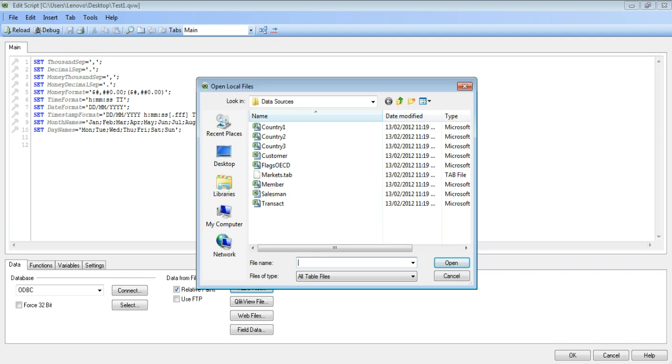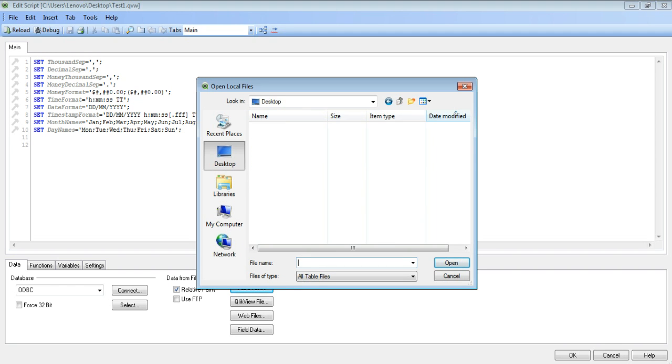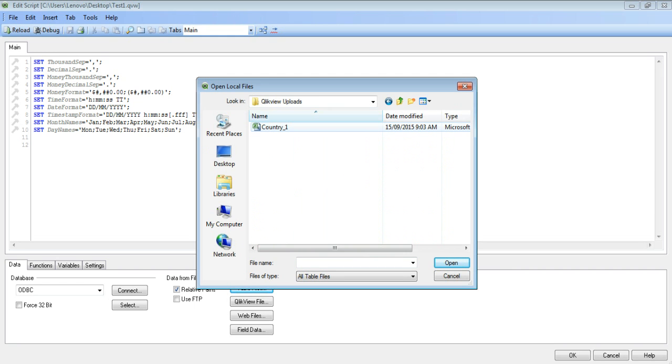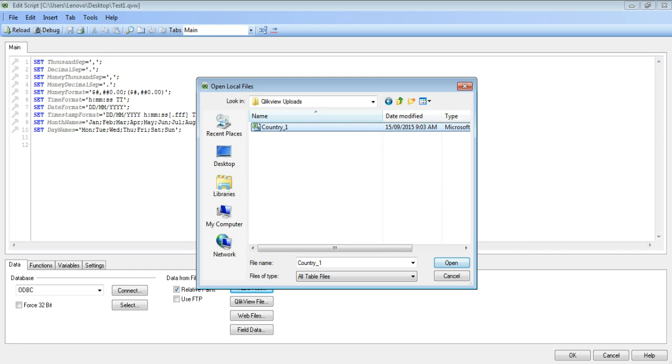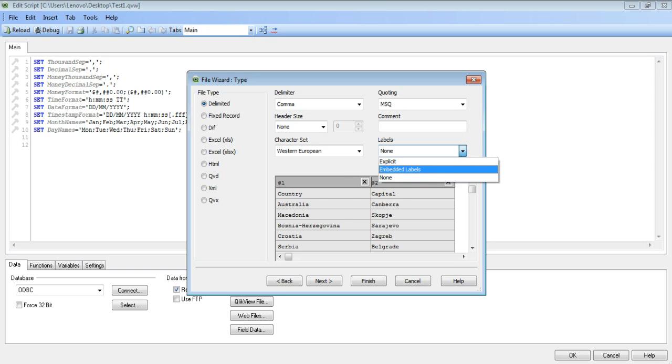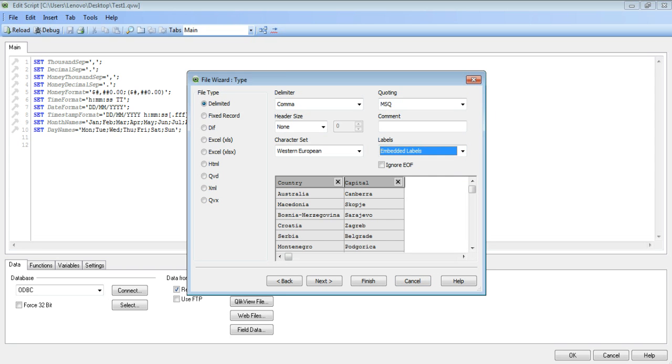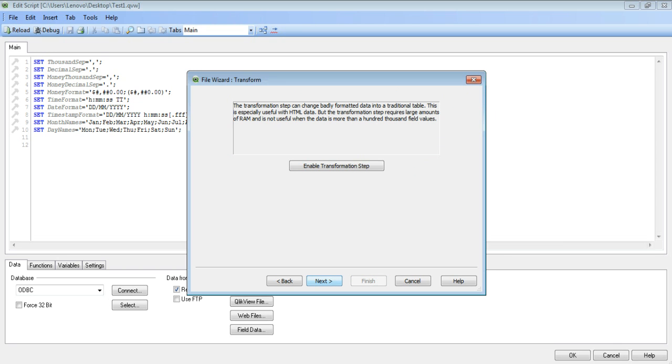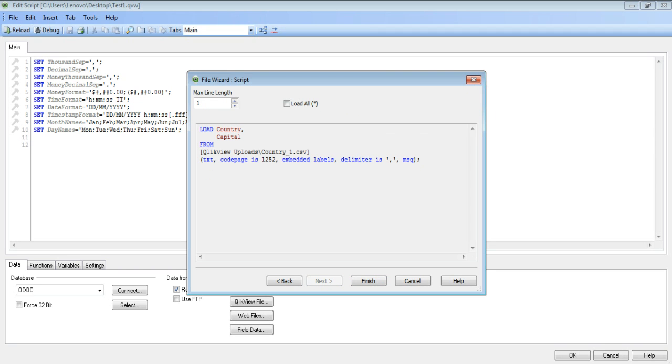Select the location where you have the CSV file saved with you. I select this country file. Open. Just make sure that under the labels, the dropdown is showing embedded labels. And click next and next until you reach the finish option.